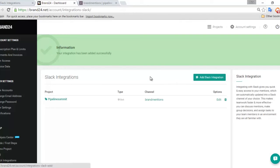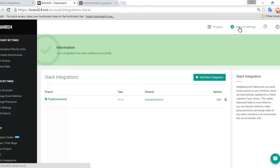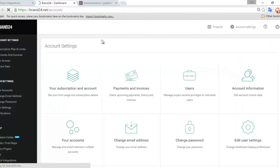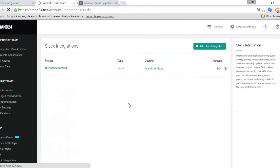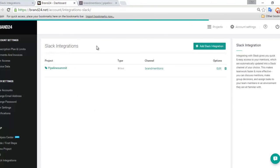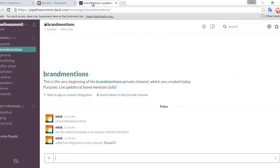Here you can see all the current Slack integrations you have set up. If you want to revisit this page at any point, just go back through Account Settings and click on Integrations. Here you can edit or delete any of your integrations.